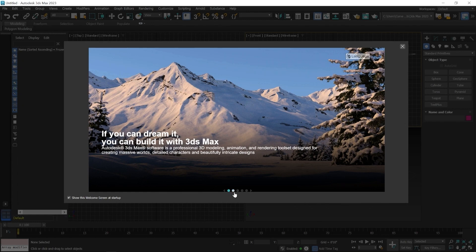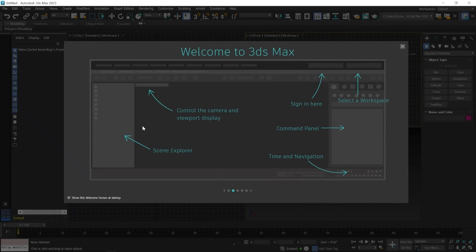By clicking on the second button you can see panel-related information here. This is a scene explorer, some controllers are available here, and navigation-related buttons are available on the bottom side. Command panel and sign-in information are available here, along with some workspace-related settings. You can try these settings or panels.